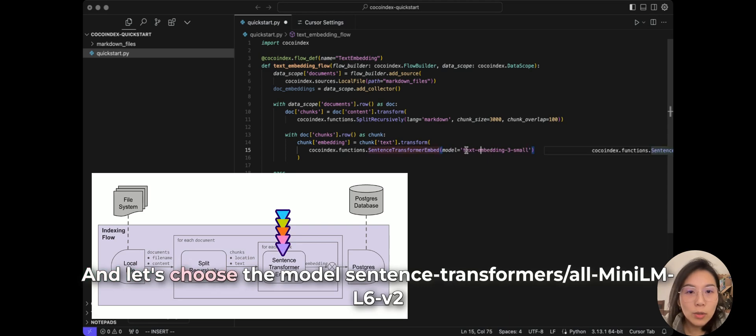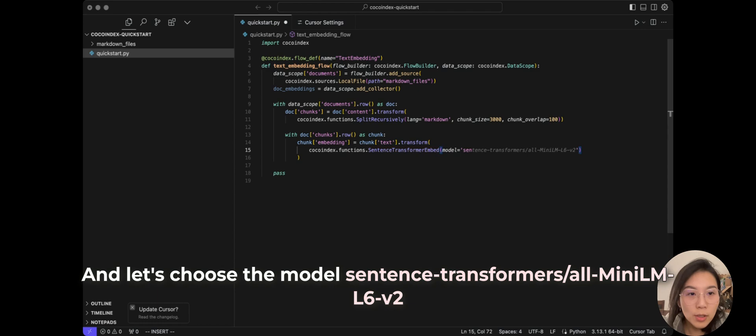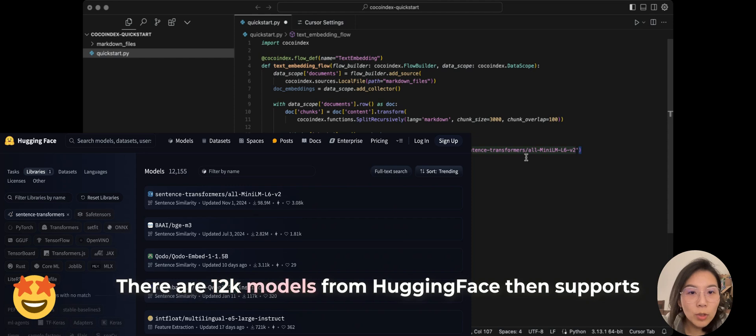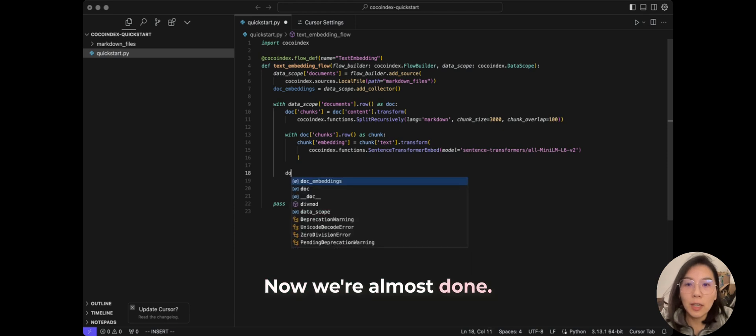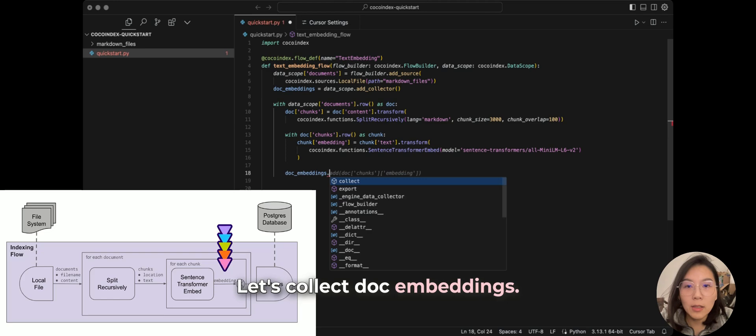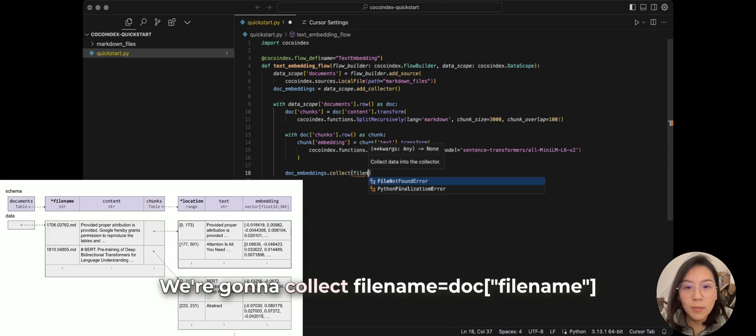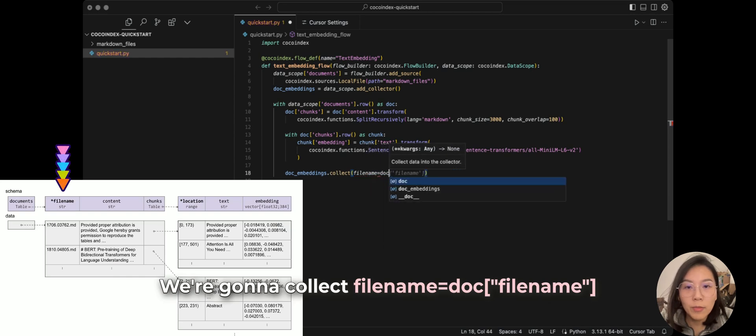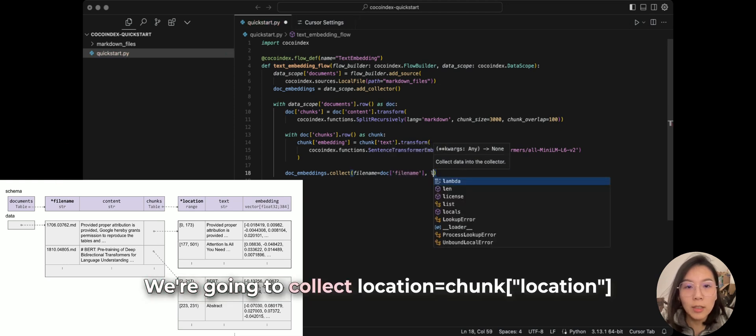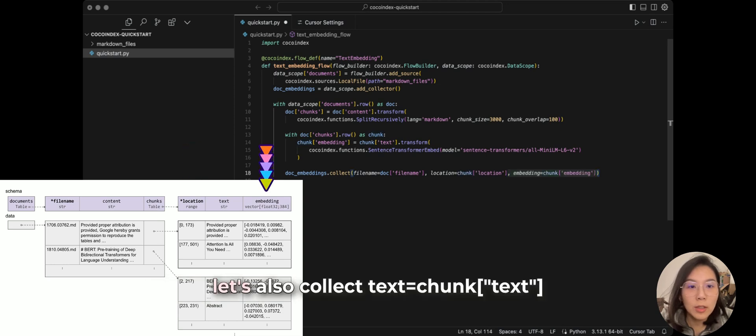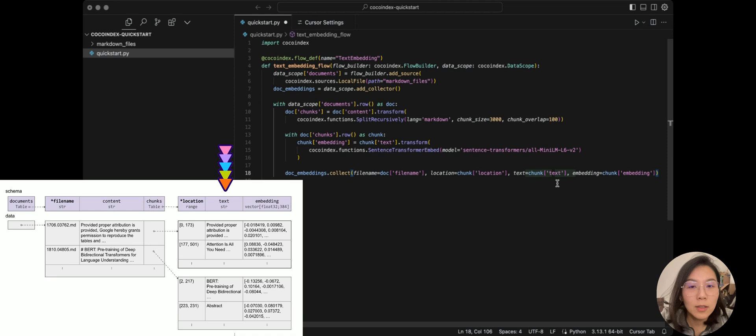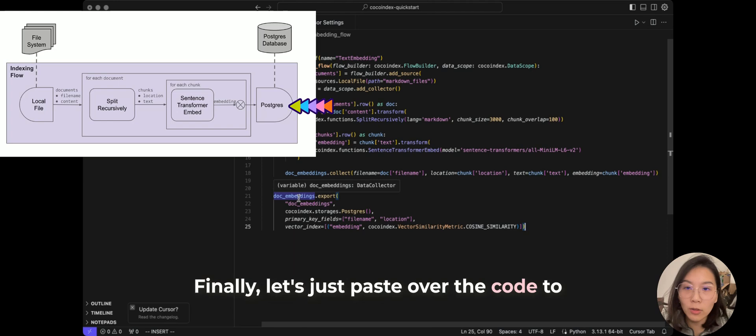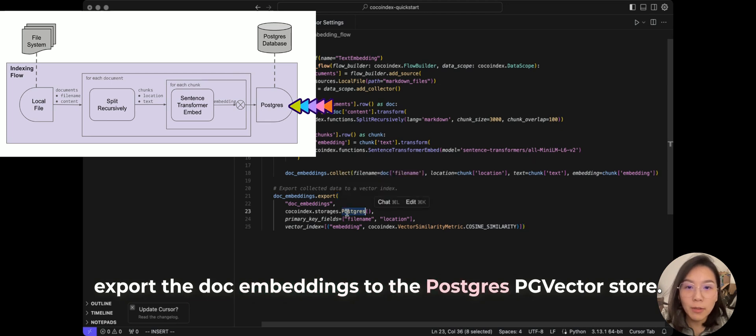And let's choose the model of sentence transformers. Okay, there are 12k models from HuggingFace that support this and you can basically choose anything you like. Okay, now we're almost done. Let's collect docEmbeddings dot collect. Now we're going to collect file name from doc file name. We're going to collect location from chunk and let's also collect text. Okay, so finally let's just paste over the code. To export the doc embeddings to the postgres pg vector store.